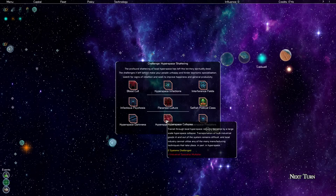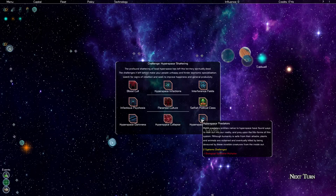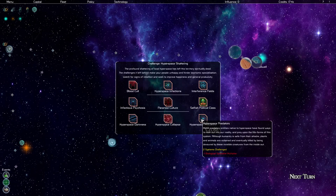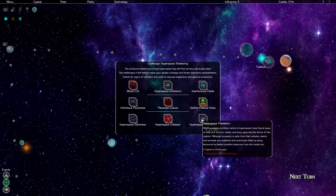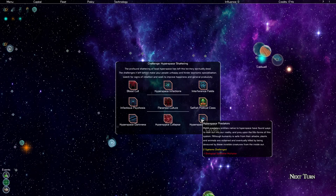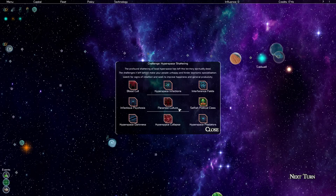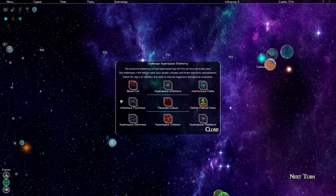Hyperspace predators. Minor predatory entities native to hyperspace have found ways to leak out into our reality and prey upon the life forms of the system. Although humanity is safe from their attacks, plants and animals are sickened and eventually killed by being devoured by these invisible creatures from the inside out. That's a biological specialist multiplier affecting two systems. So we have nine challenges at the moment. More will appear as we play, but we can resolve each one of these things and doing so is ideal. But the question is what do we prioritize?